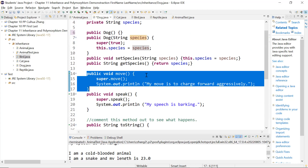To override simply means you provide a different implementation in the child class from that of the parent class. And also overriding — just to stress — it means your signature, your method name, your return type, everything is the same. It's exactly the same method, but you are changing the implementation.